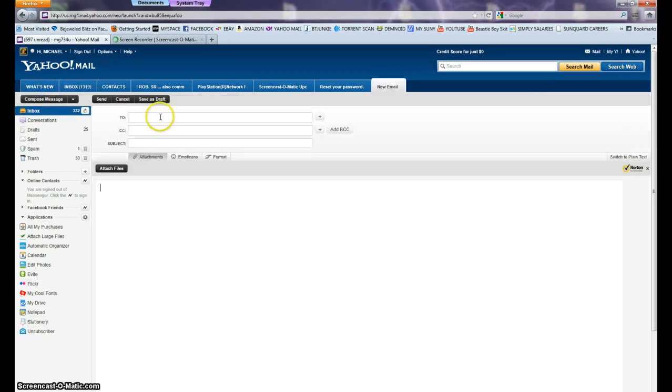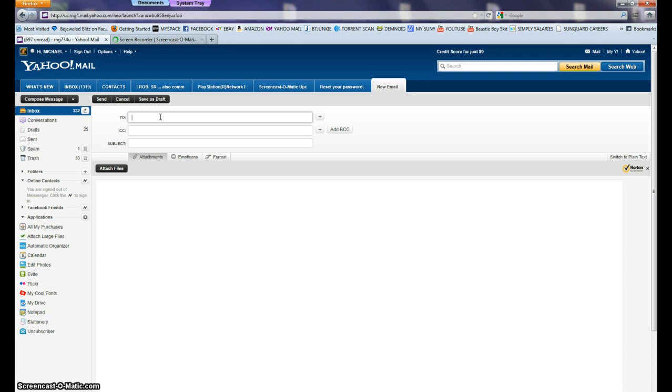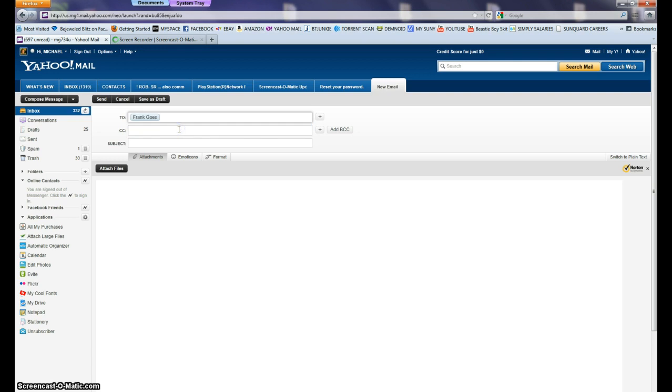Then we'll go to the 'To' field and click in there. Now I want to attach files. I want to send them to my father and my brother. So we're going to start typing F-R, there it goes, Frank. We click on Frank, and there it goes.